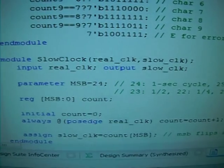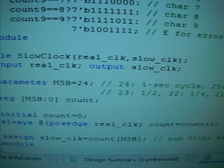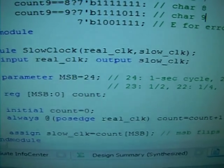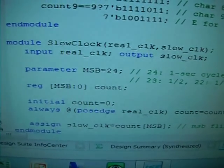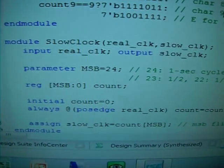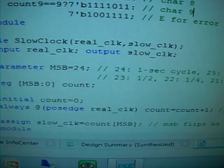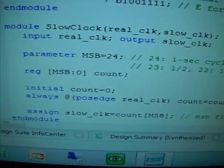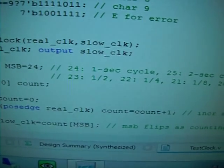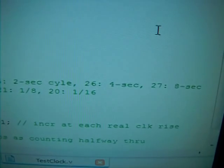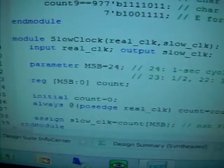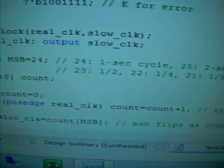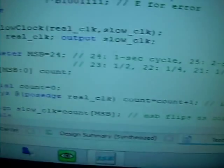So how does the lower module, slow_clock module, takes in the real_clk signal and generate the slow_clk signal? The input is the faster, 32 MHz, real_clk, and the output is going to be slower. We set a parameter, MSB, set 24. 24 means we will have one second cycle. If it's 25, it's going to be two seconds. And if it's 26, it's going to be four seconds. 27 will be eight seconds. And if it's 23, it's going to be half a second. 22 will be quarter. 21 will be one eighth, and so forth.